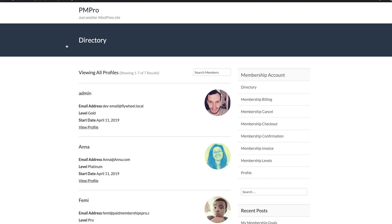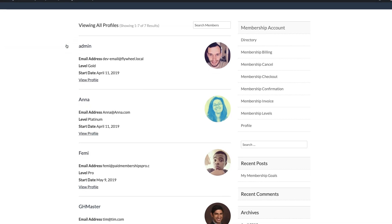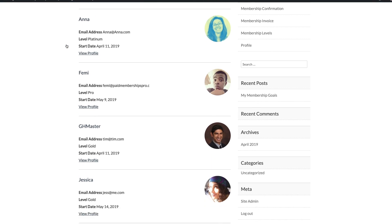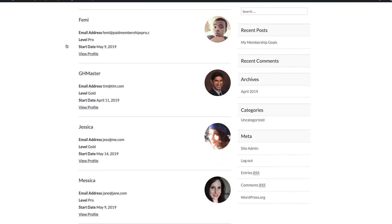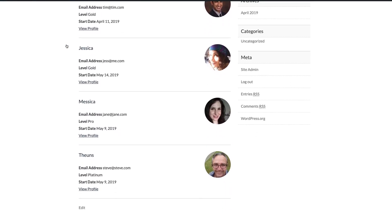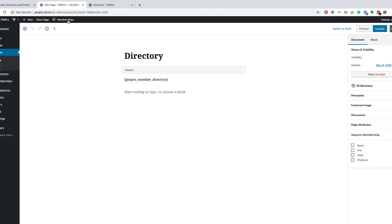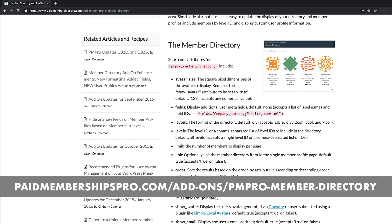Once the pages are set up, go ahead and view the directory. If you have any members, you should see them all neatly listed in this directory. Now let us customize our directory by adding some attributes to our member directory shortcode. Refer to our documentation for all the available shortcode attributes.